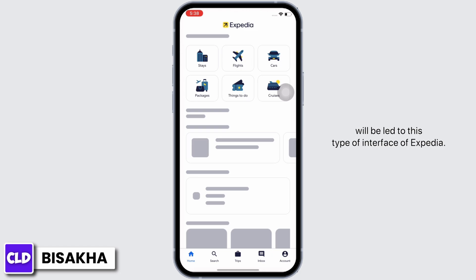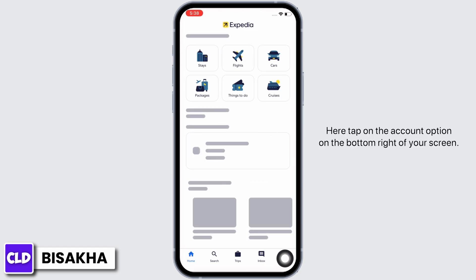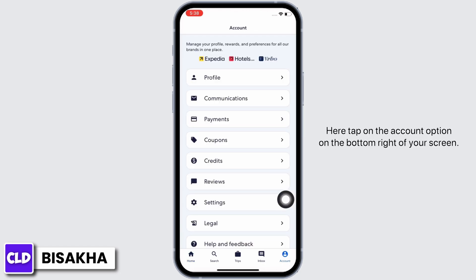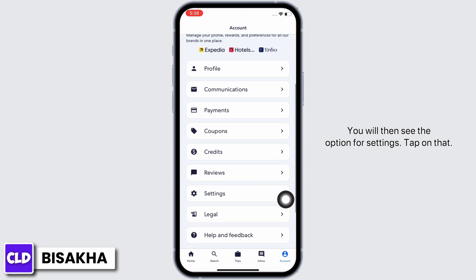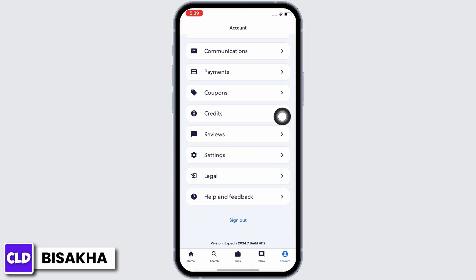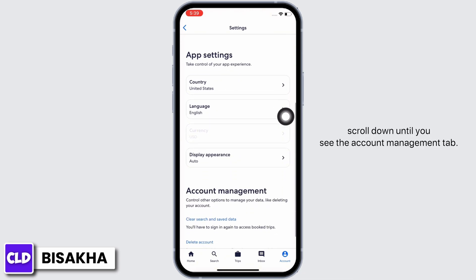Here, tap on the account option on the bottom right of your screen. You will then see the option for Settings — tap on that. In the interface that you will be led to, scroll down until you see the Account Management tab.